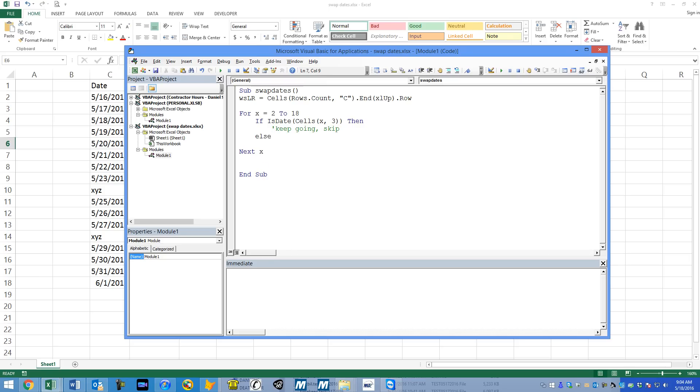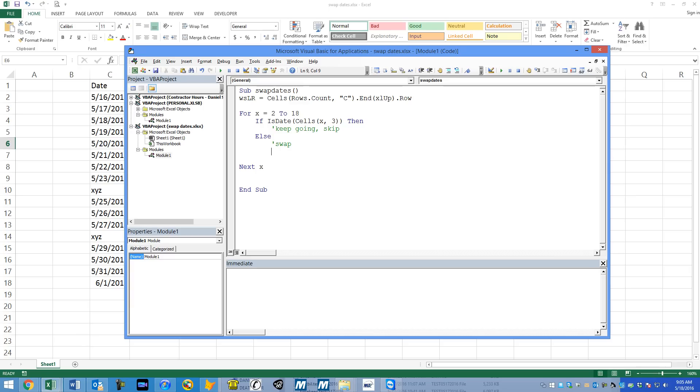But otherwise, I guess we could say if not is date, and then it would actually do whatever we want. This is fine. So if it's a date, then just keep going. Otherwise, we're going to do the swap. I'll make a little note here. We're going to do the swap.